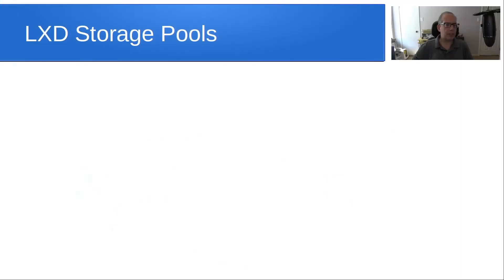Welcome back to the ScottiByte channel, this is Scott. In recent videos I've spoken a little bit about LXD storage pools and specifically the ZFS storage pool and how it's so much more efficient than using a file-based storage pool.